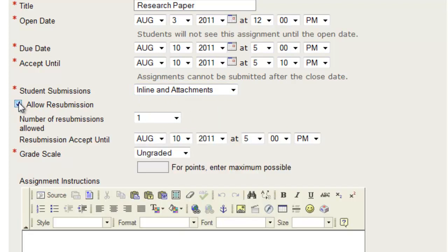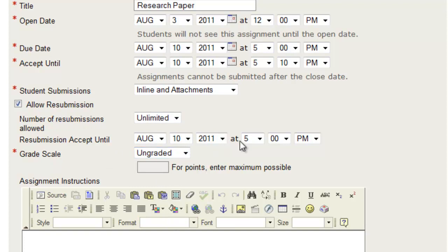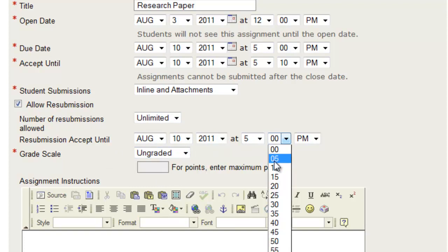You can allow resubmissions, you can allow unlimited, and you can accept them up until whatever time as well.